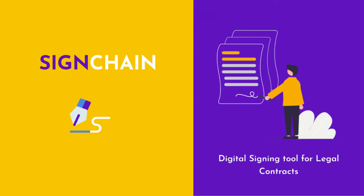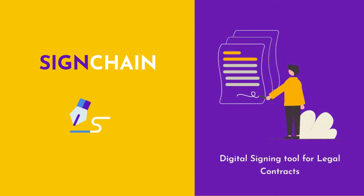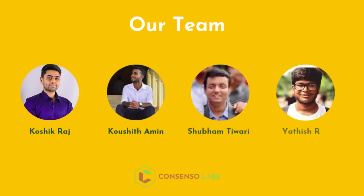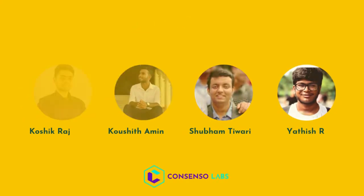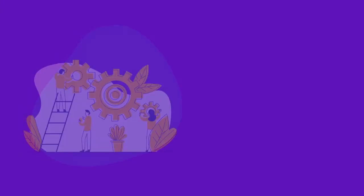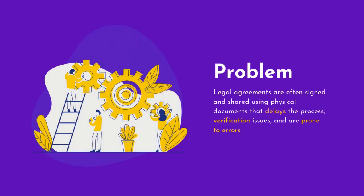Hey everyone, this is Koshik with SignChain, a digital signing platform for legal documents. We are a team of four from ConsenSys Labs taking part in this hackathon. We all know that legal documents signed physically or electronically have delays, verification issues, and are not tamper-proof.